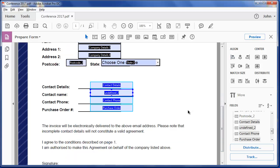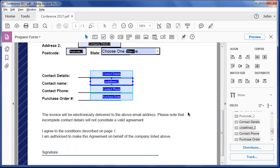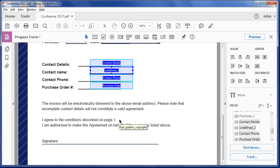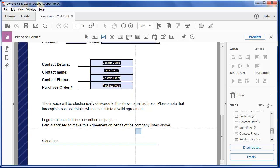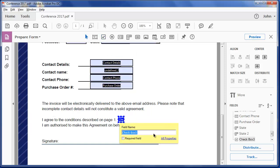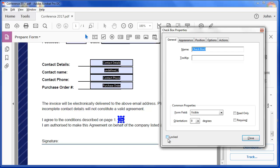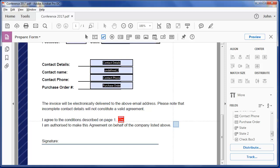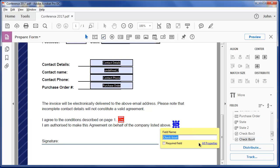I have a few more things to go on this form. You can see there's a statement that I agree to the conditions on page one. I need to put a checkbox here. In the properties, I'm going to say that this is required. And similarly, I need another checkbox here. And it's going to be the same.